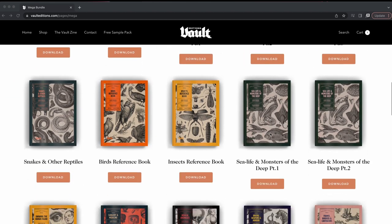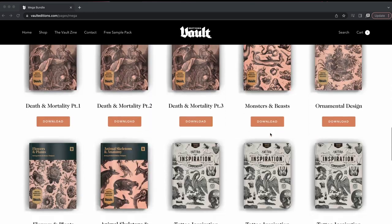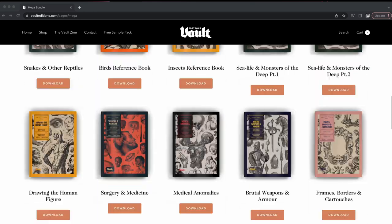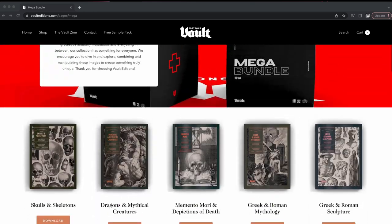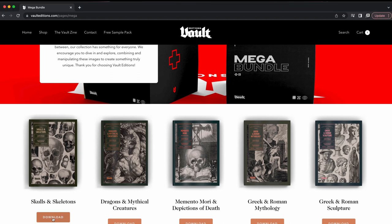Here you'll be able to access every one of the 37 collections we have available. So I'm just going to click on the download button for skulls and skeletons, and this will take us to a download page.